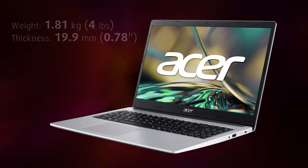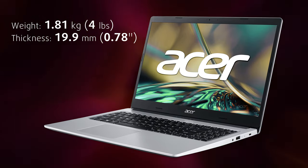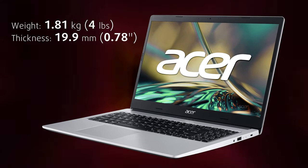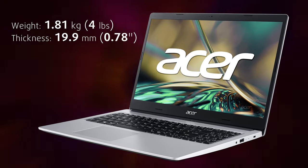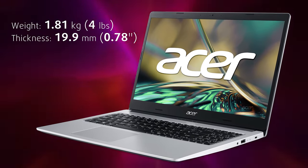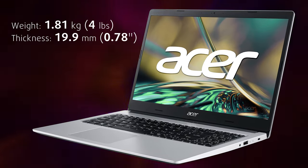For a 15.6-inch machine, it's also fairly portable, weighing 1.81 kilograms and having a profile of 19.9 millimeters.